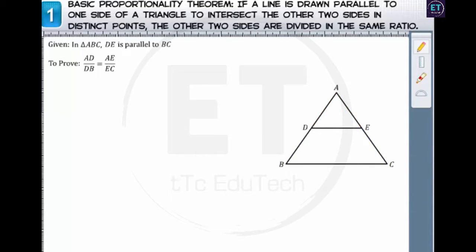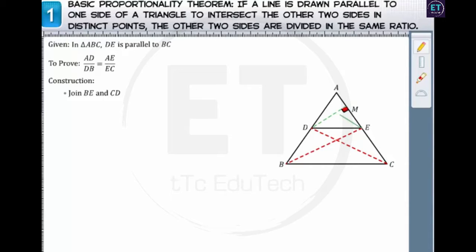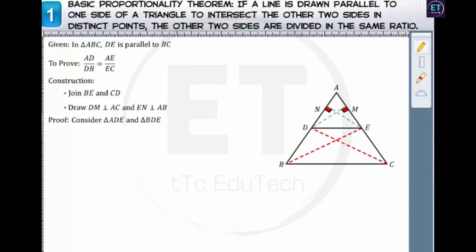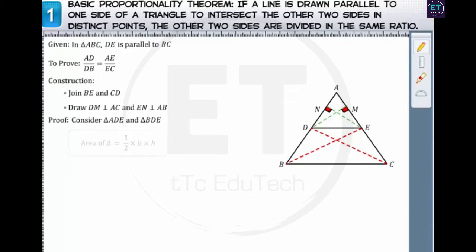To prove this theorem, join B to E and C to D. Also draw two perpendiculars: DM on AC and EN on AB. Consider triangle ADE and triangle BDE. The area of a triangle can be calculated as half of the product of the base and the corresponding height. The area of triangle ADE is half the product of base AD and height EN. Similarly, the area of triangle BDE is half the product of its base and height EN.